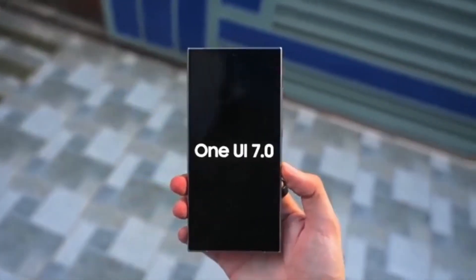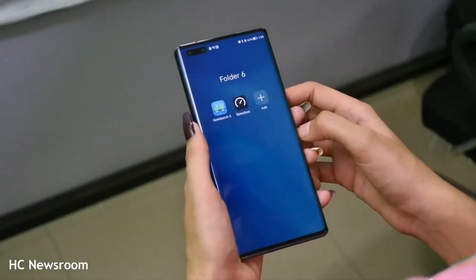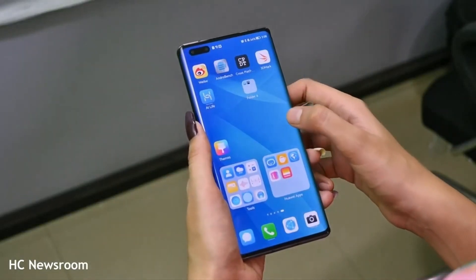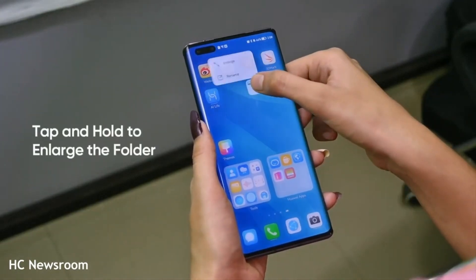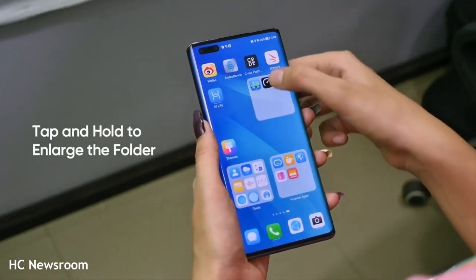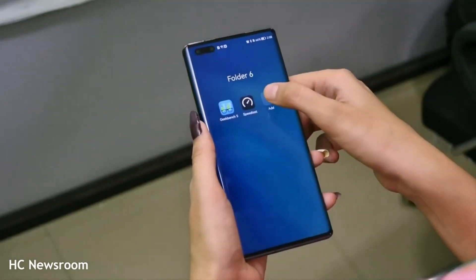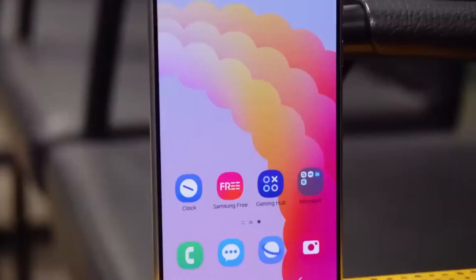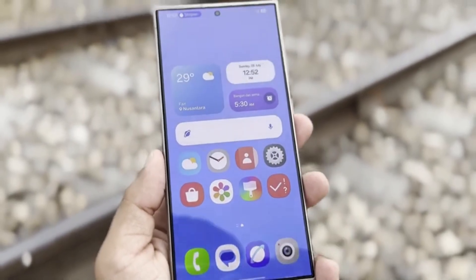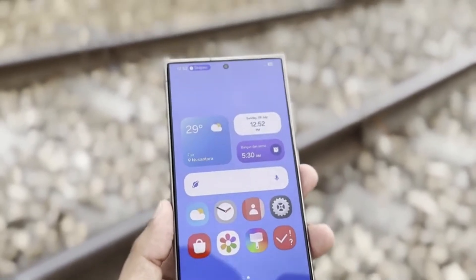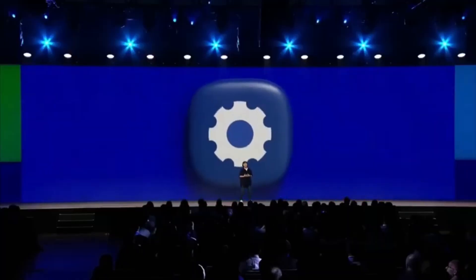Today, we're diving into the highly anticipated Samsung One UI 7.0 update. This update is just around the corner, and from what we've seen in leaks and rumors, it's set to bring some significant changes to Samsung devices. So let's get into everything we know so far about One UI 7.0, from its exciting new features to the expected release date and supported devices.